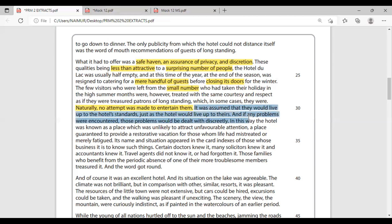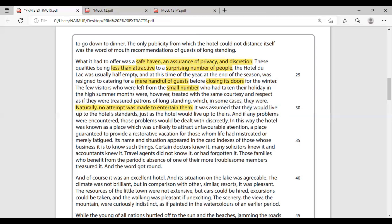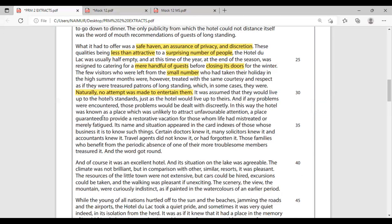'It was assumed that they would live up to the hotel's standards, just as the hotel would live up to theirs. The hotel was known as a place which was unlikely to attract unfavorable attention.' Again, look at the word 'unfavorable' — he's actually saying 'bad' press, but he uses 'unfavorable' because he does not want to emphasize the word bad. So whenever he says something negative about the hotel, he softens it — unfavorable means bad attention, bad press.